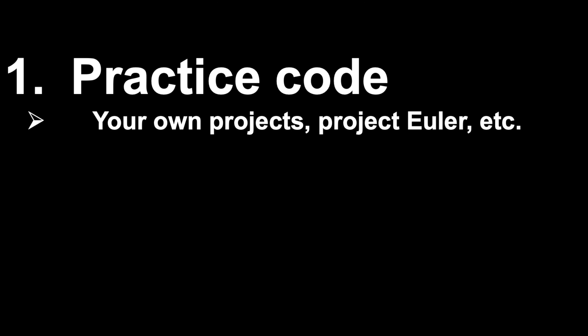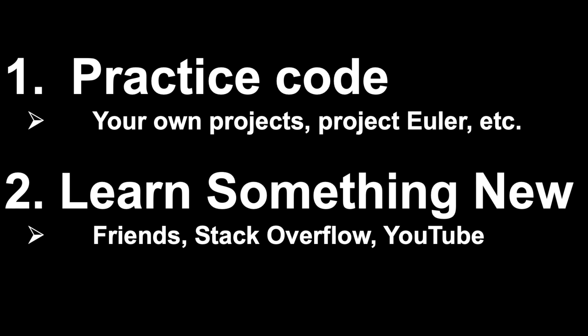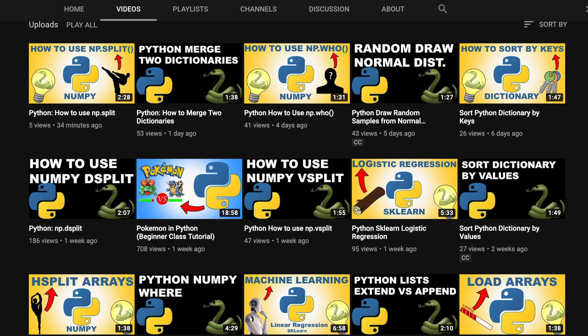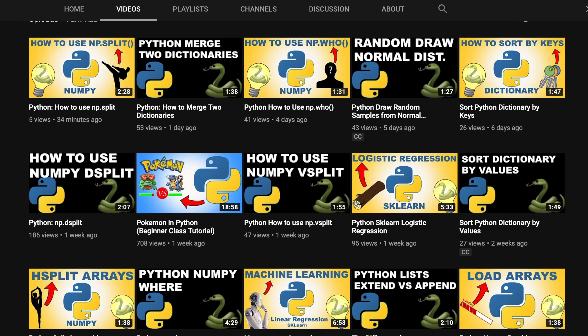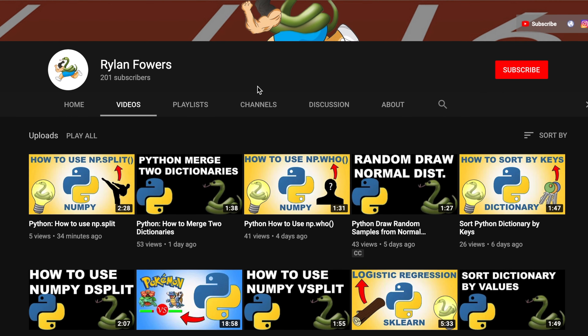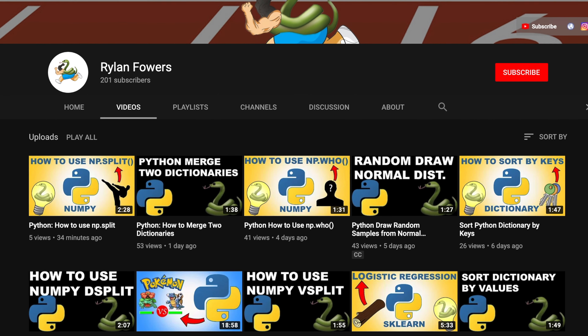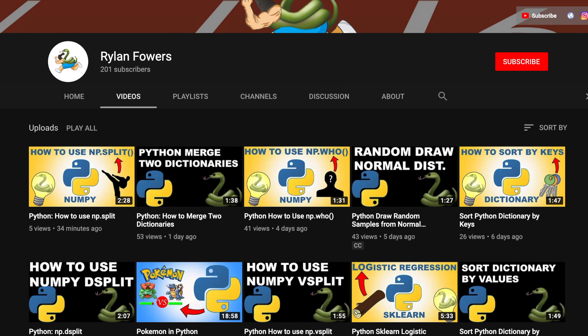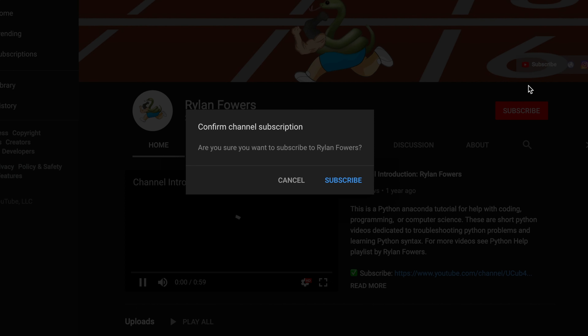Number one, practice code. Work on your own projects. Or, if you can't think of your own projects, go to websites like Project Euler and try to solve their math problems using Python. Number two, learn something new every day. If you have friends that know how to code, communicate with them often. Visit websites like stackoverflow.com to learn more tips and tricks. And use YouTube to your advantage to always learn new things about coding. If you want a channel that posts Python content with short and sweet videos about functions and how-tos with tutorials, then subscribe to my channel. I am dedicated to helping you master your coding skills. Thanks for watching and please let me know any questions you have in the comments below. I wish you the best of luck with your coding.